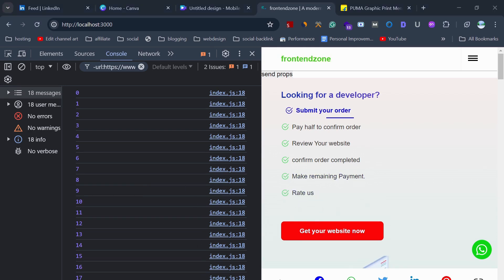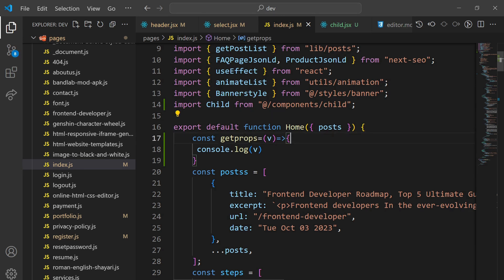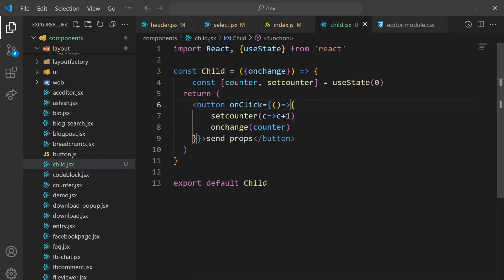So this is the way you can pass props from child to parent component. One more thing I want to explain is how to pass multiple props at once and what is the optimized way of passing props.